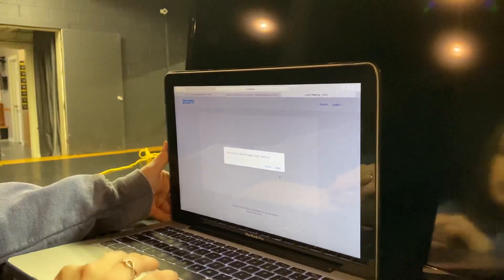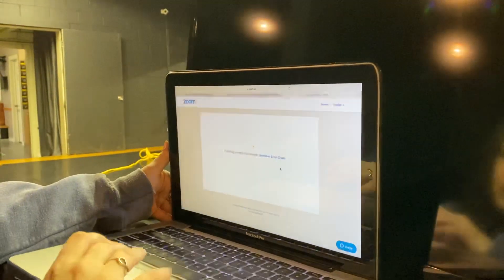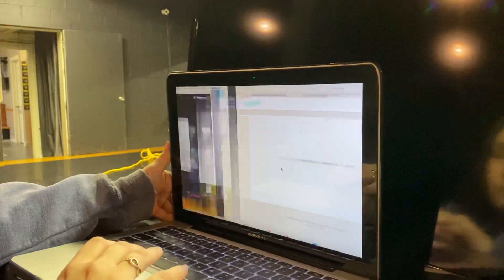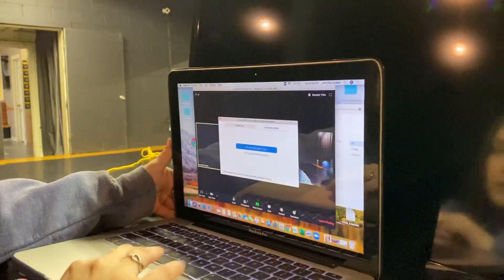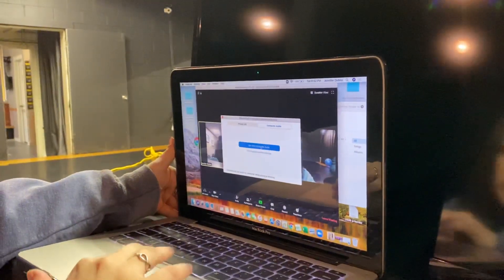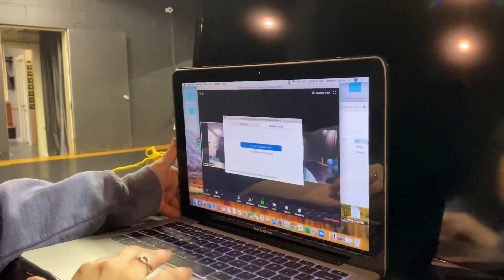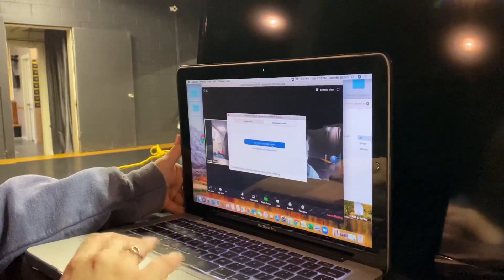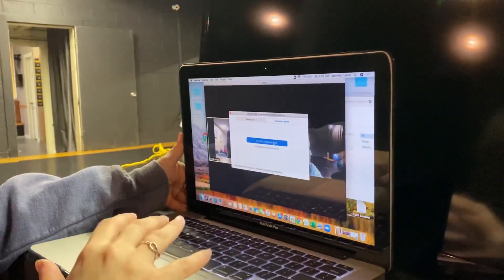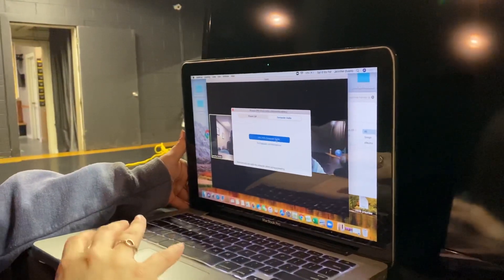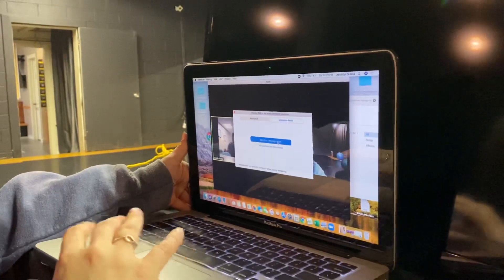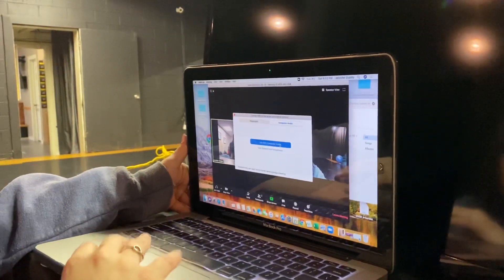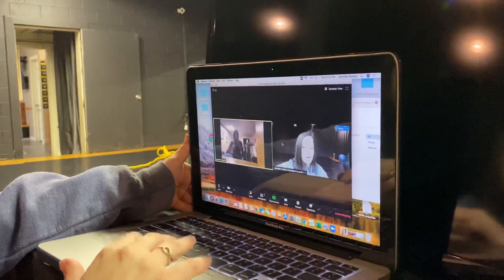On your computer you'll have to say 'Allow Zoom to open on this browser.' Then it will bring you here. It's very important to make sure that you say 'Join with Computer Audio' — that way we're able to hear you in class. If you say no to this, we won't be able to hear any questions you have. You might not be able to hear us, so really make sure that you hit 'Join with Computer Audio' so we're able to see and hear you.